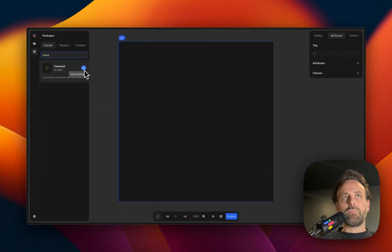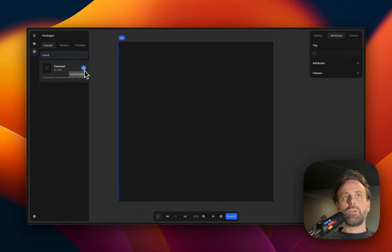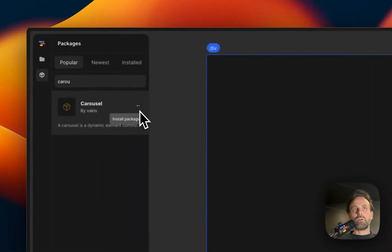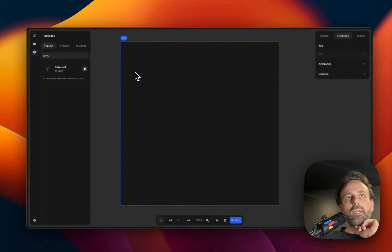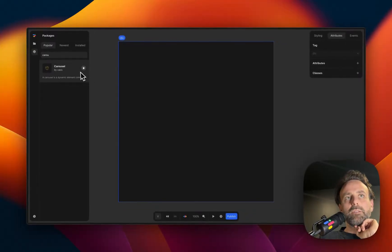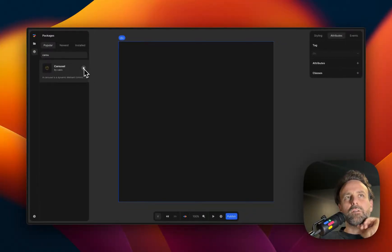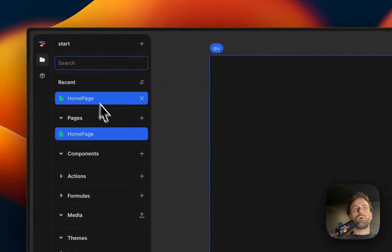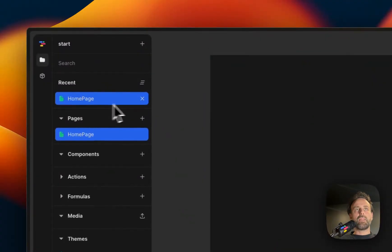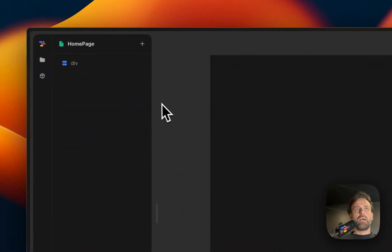And one of them is a carousel. And what you do is you install the package, and then you wait, and it kind of looks like it's installed. So let's go back to our homepage and have a look, and click the div again.